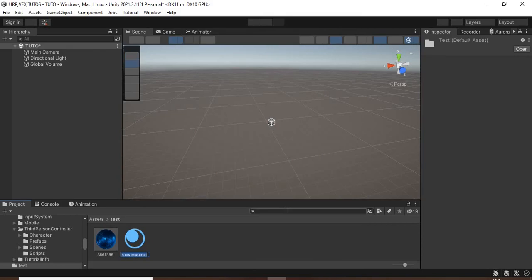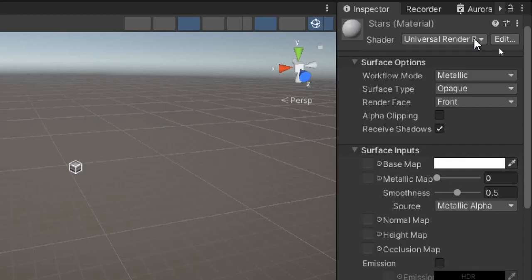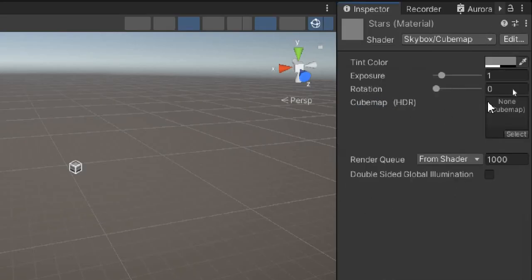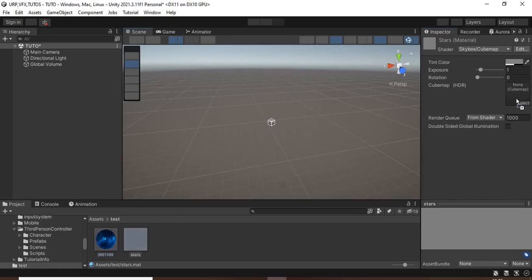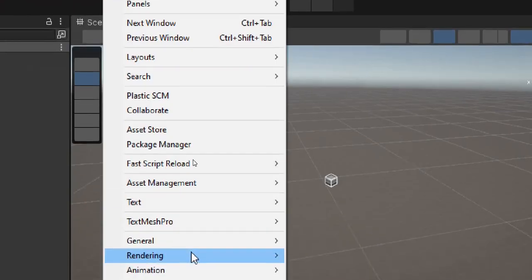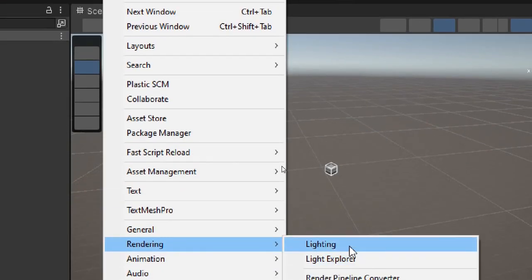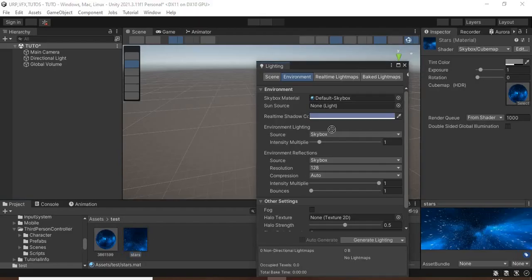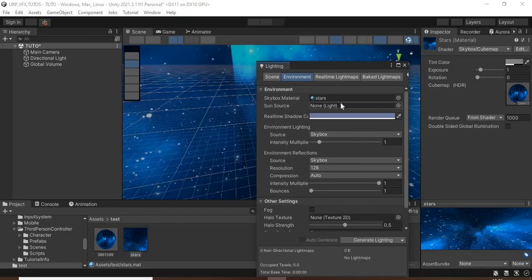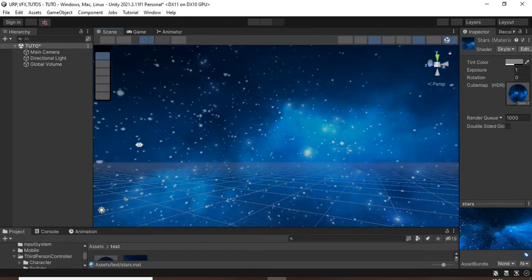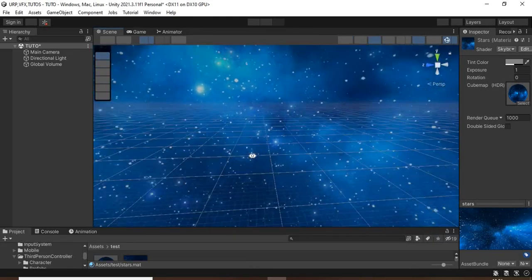Then create a new material and set its shader to skybox cube map. Then assign the sky texture. Go to windows, rendering, lighting and change the skybox to the one you just created. And now you have a different skybox.